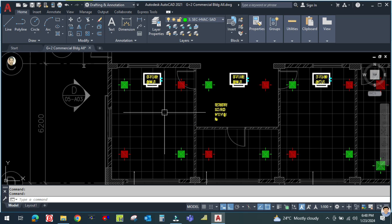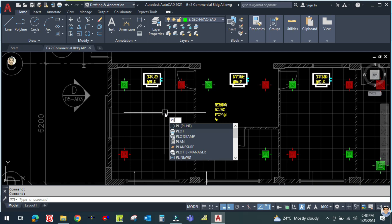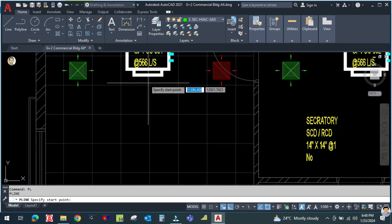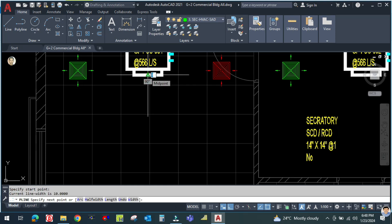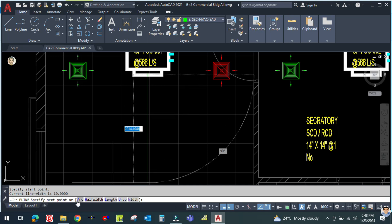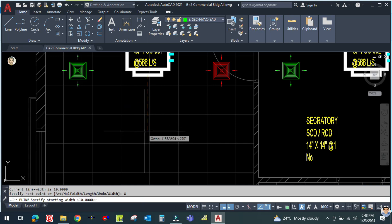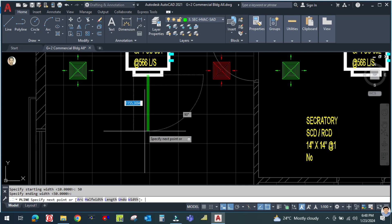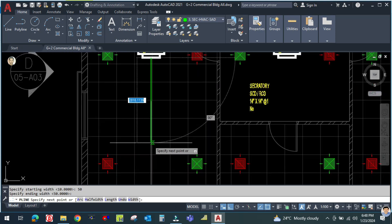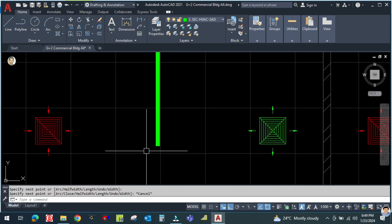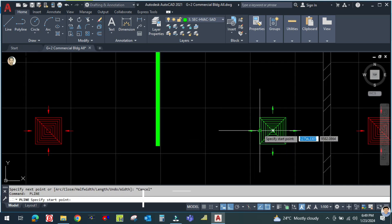Now draw the single line duct using a polyline. Type 'pl' for polyline. The software asks for the start point — click here as your start point. In the bottom command bar it asks for width, so type 'w' and press Enter. Specify the width as 50mm, and again 50mm. Draw the polyline up to this point.